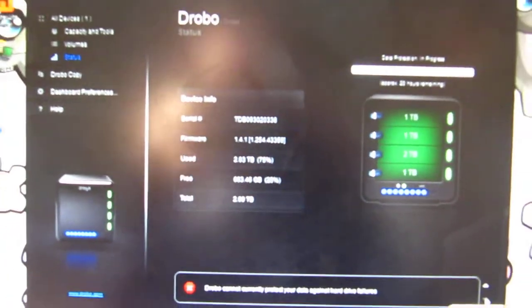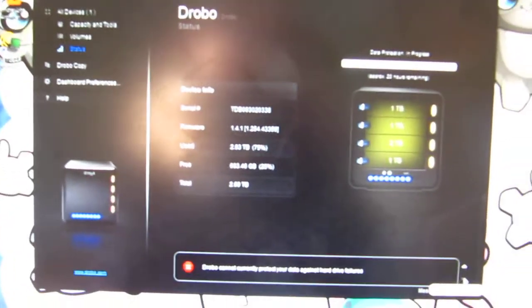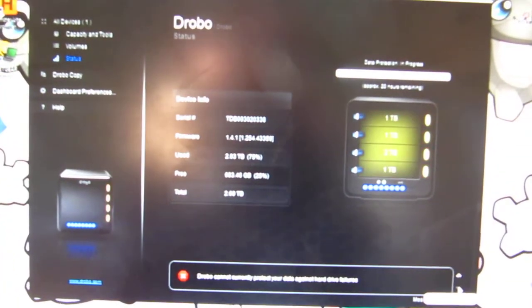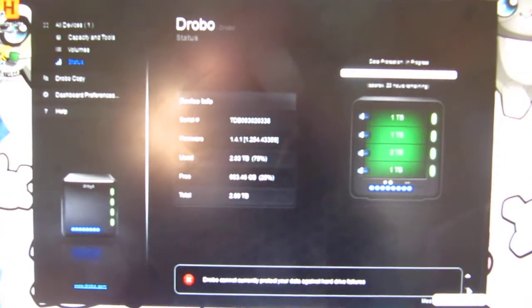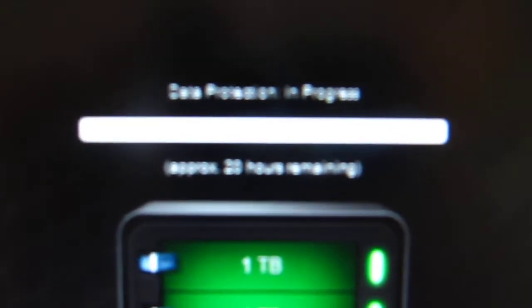Second message is Drobo cannot currently protect your data against hard drive failures. Like I said, it's just really all about reallocating all that data to the proper place. And let's see. Yeah, data protection in progress. And a very quick 20 hours and I'll be in good shape.